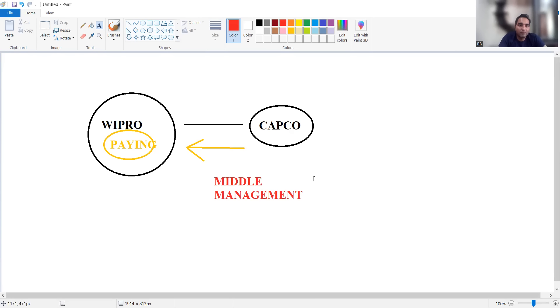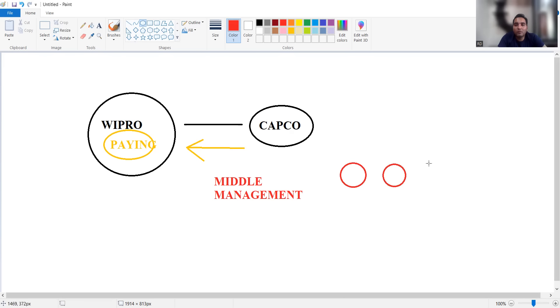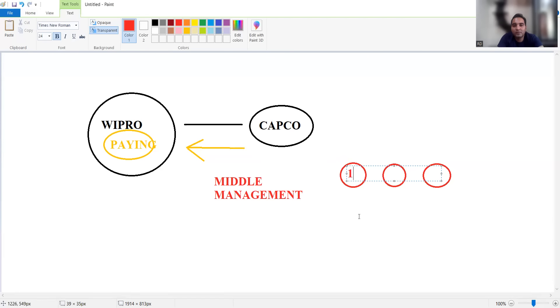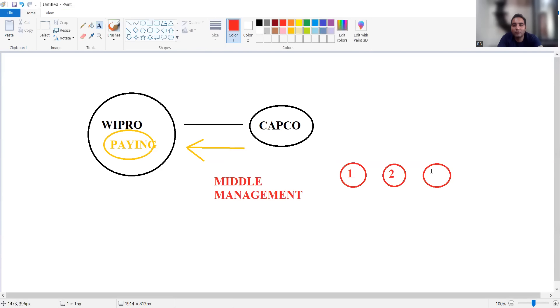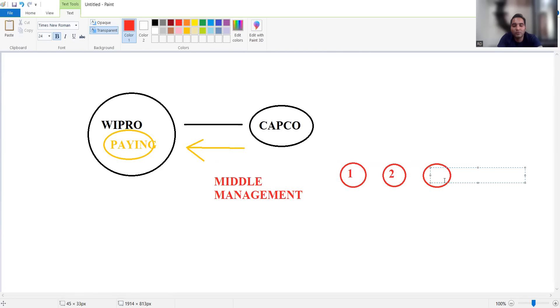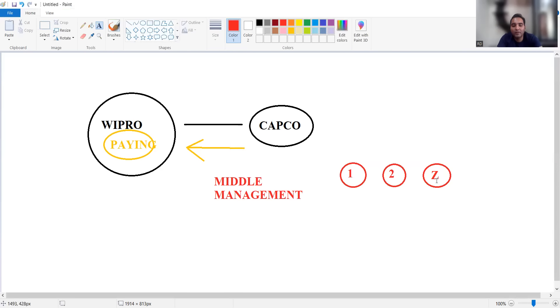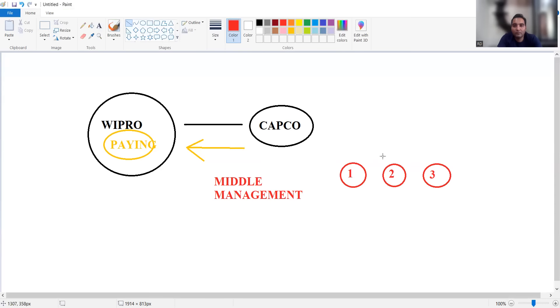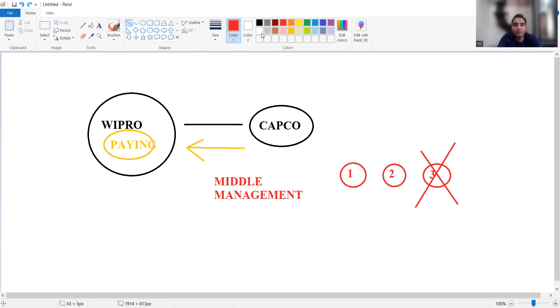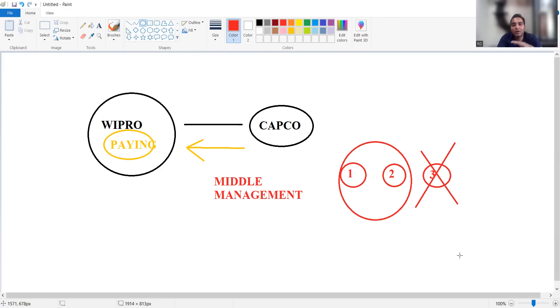Few people are also telling that this is a shift left strategy. Shift left strategy means let's consider there are three people working for one task at Wipro. They will target the third employee, they will sack him off, and the work of three employees would be done by these two employees itself. This is a kind of cost cutting that the company has to do.